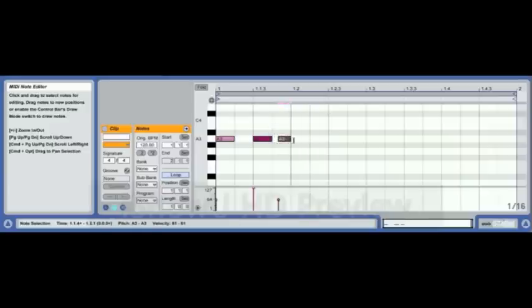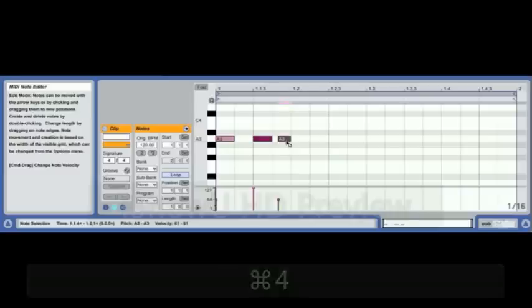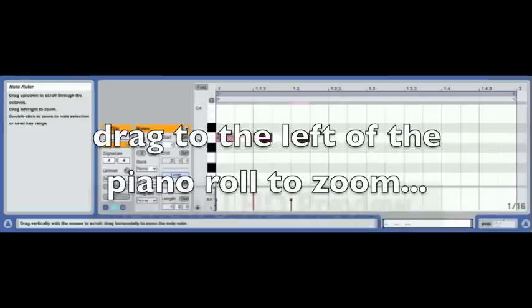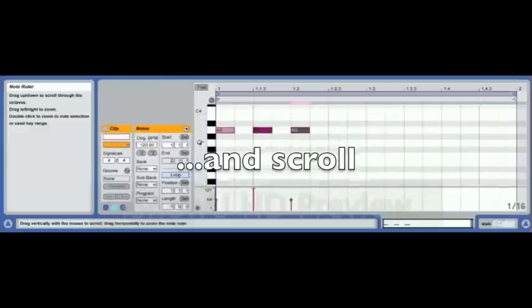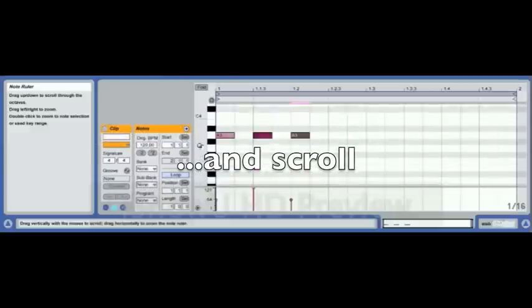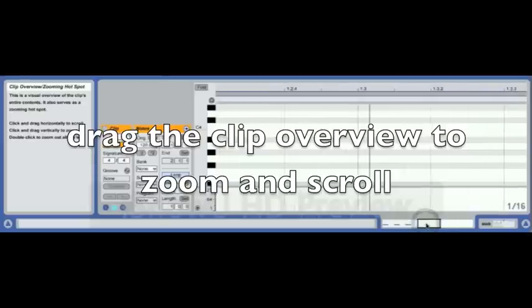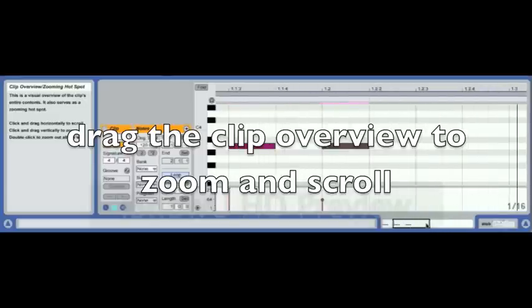With Shift you can extend notes and make them smaller. You can drag the ends of the notes with or without the grid on, and you can drag them around. If we drag horizontally we zoom in and out. If we drag vertically we effectively scroll. Down in the clip overview, a vertical drag zooms in and the horizontal drag scrolls across.